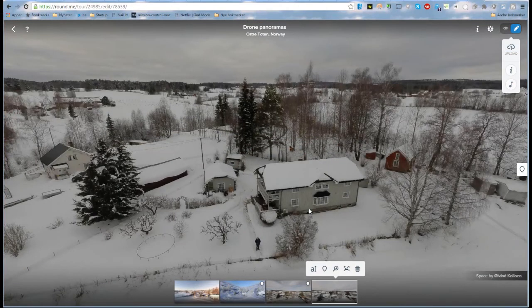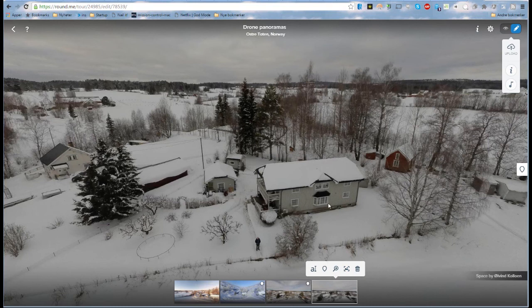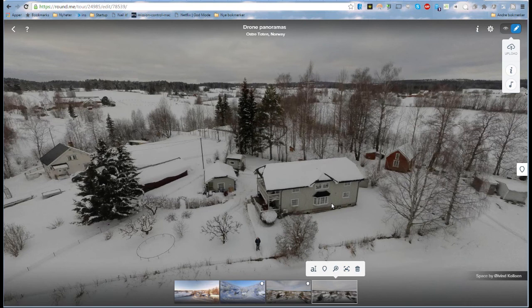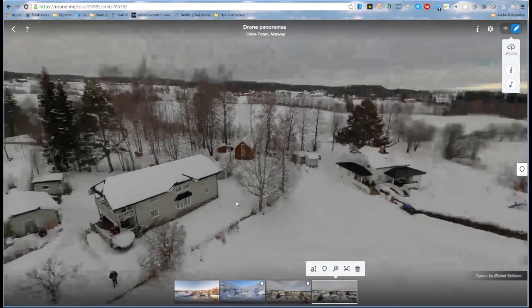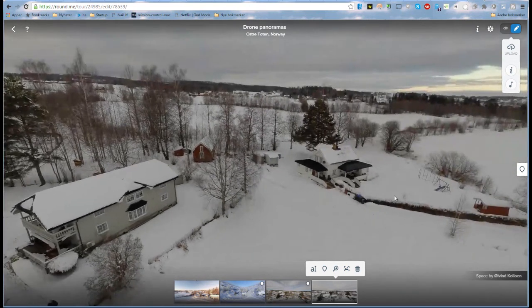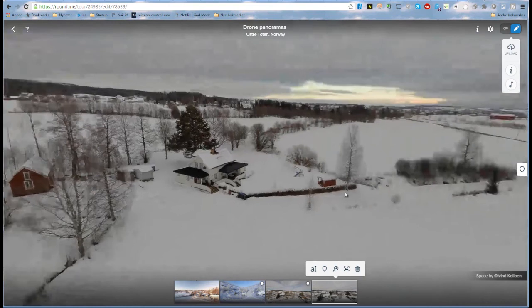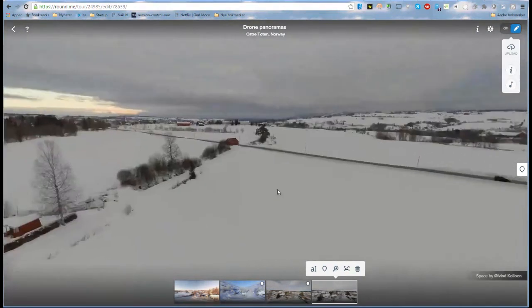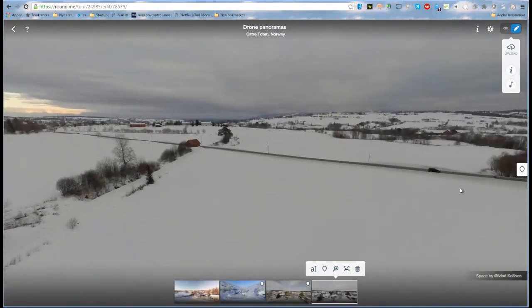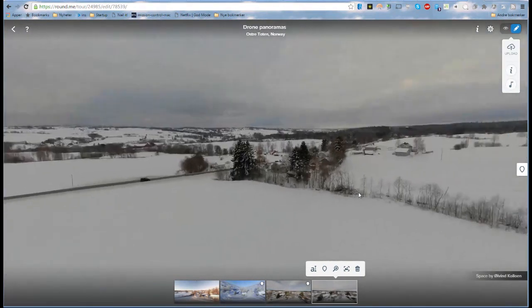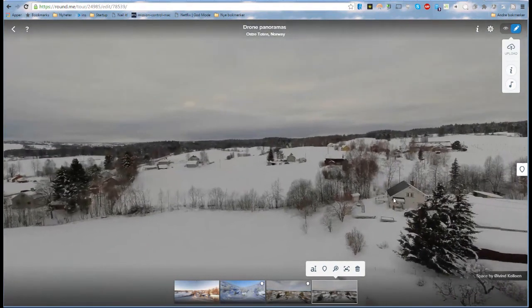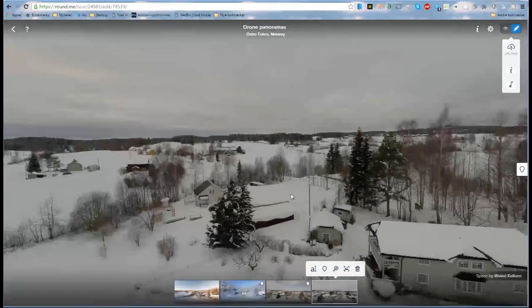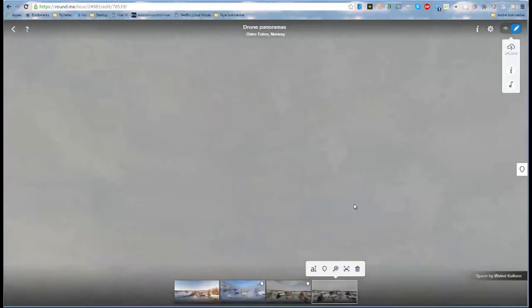Here I have loaded the finished panorama image into Around Me. It's a website that lets you create fully immersive panoramas. With this I can now turn around and view 360 degrees and even look straight up.